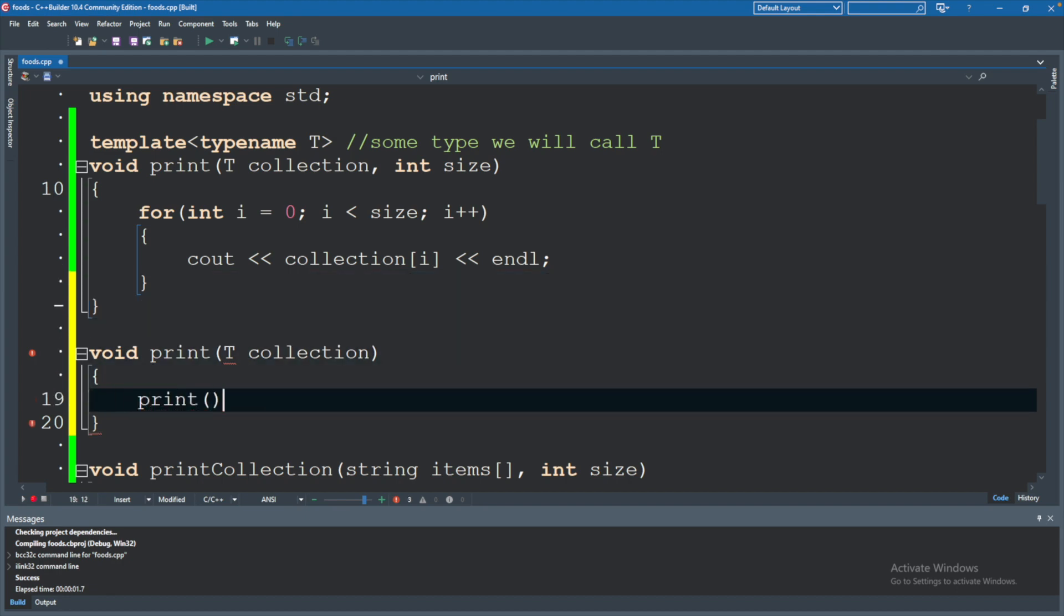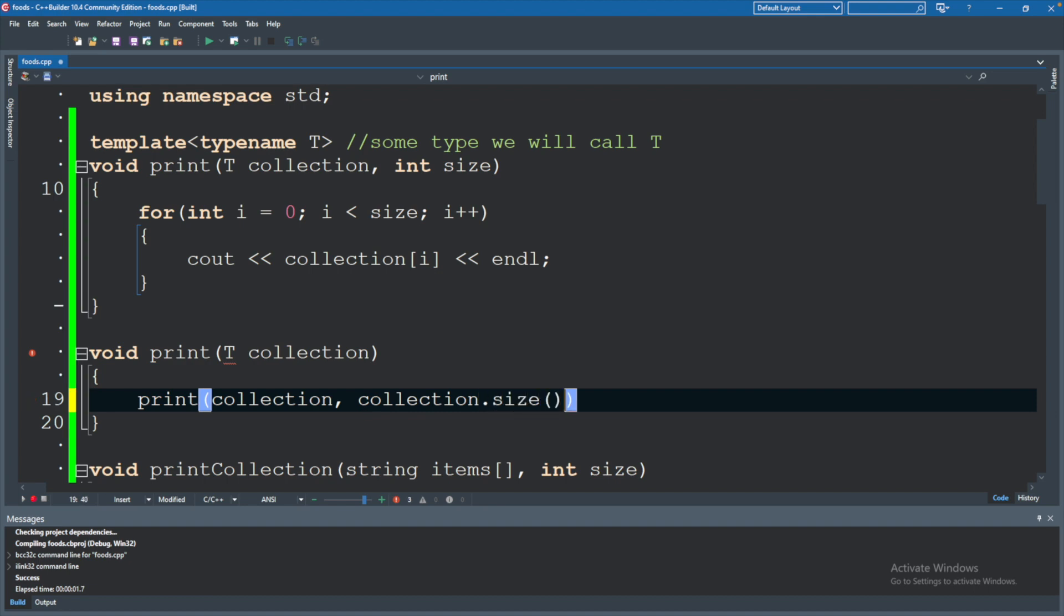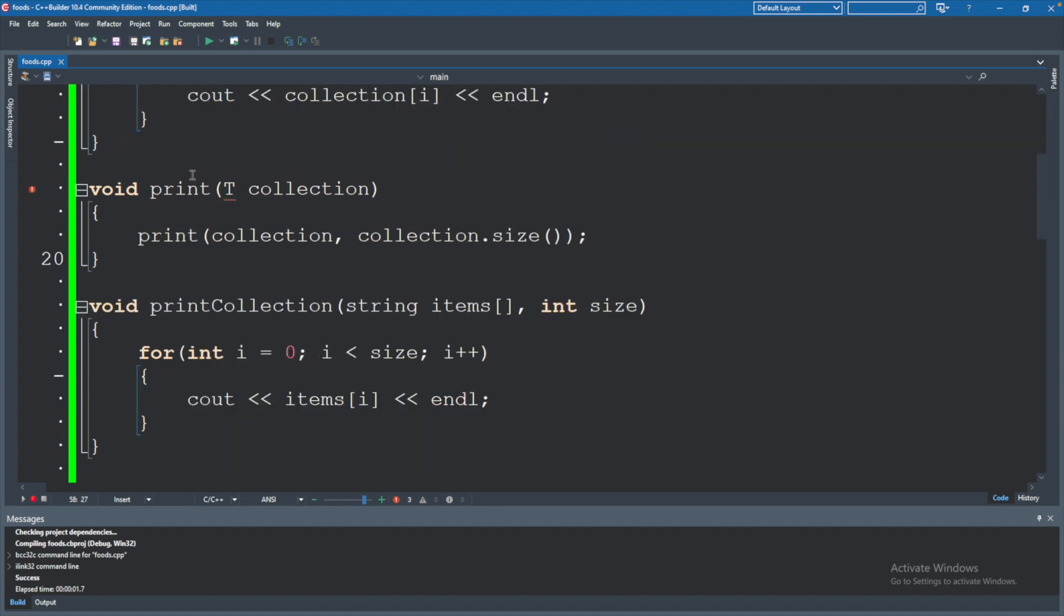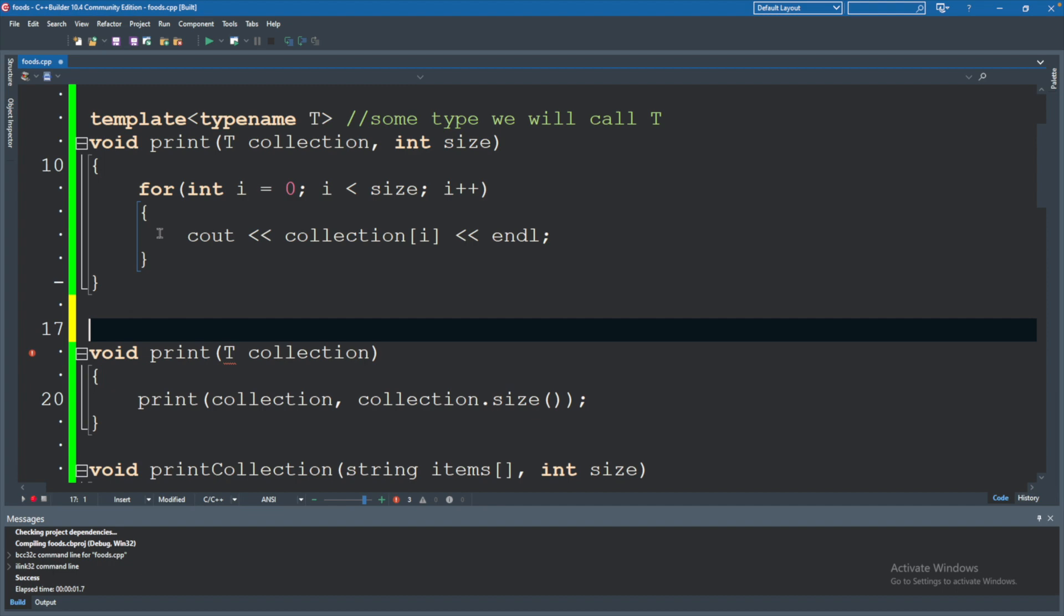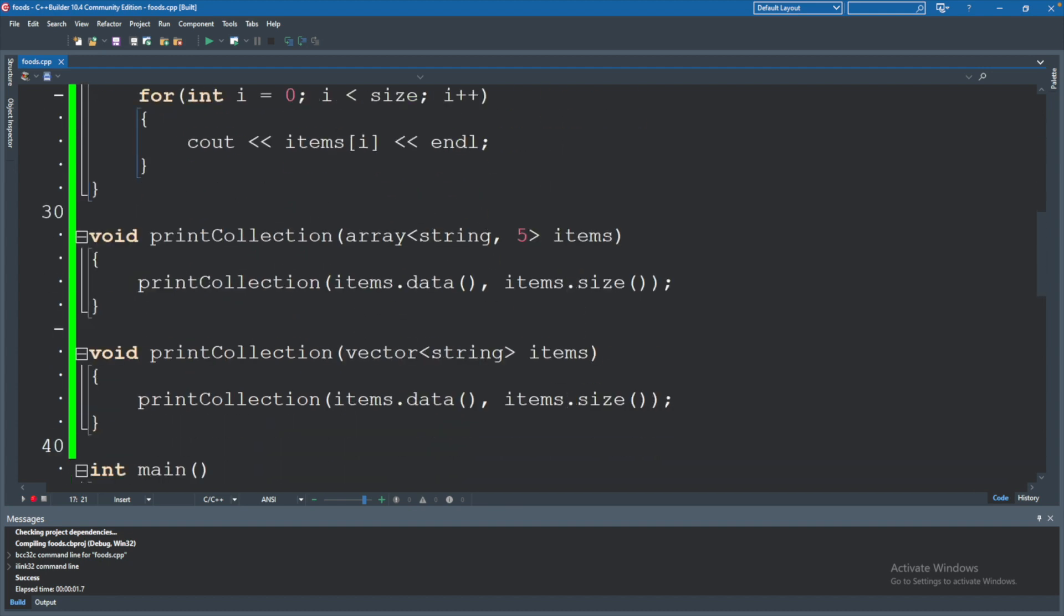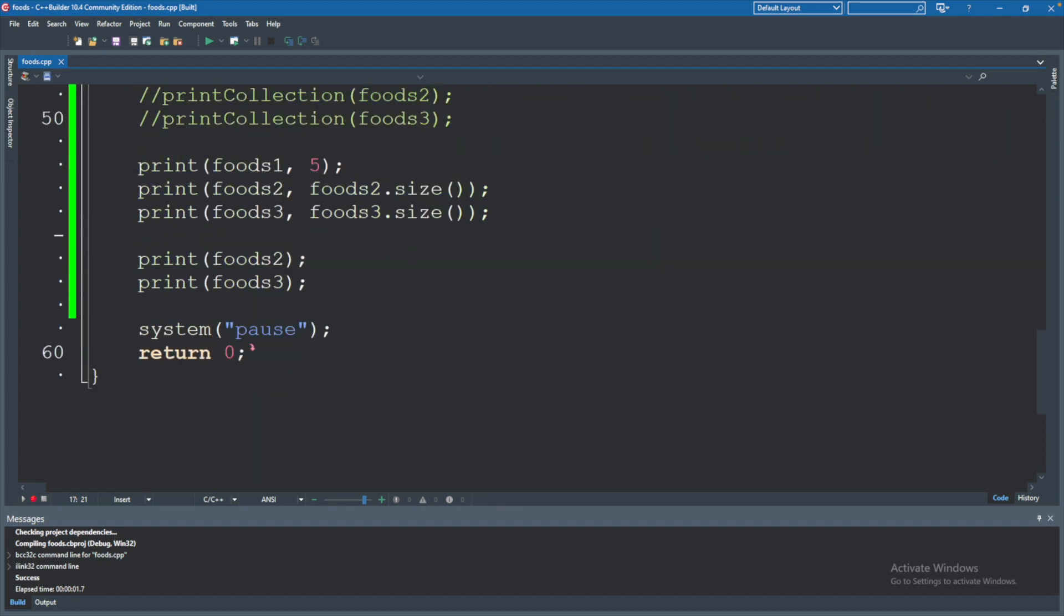We'll say print passing in collection, and collection dot size. We're getting one error, and that is because I forgot this template typename T at the top. So make sure you put that. Perfect. Now we shouldn't get an error there, and our calling code should remove that error. Cool.